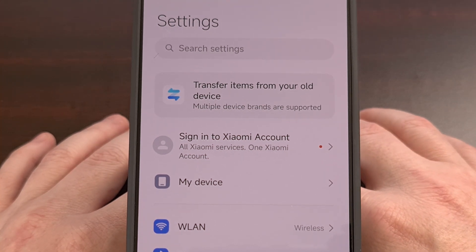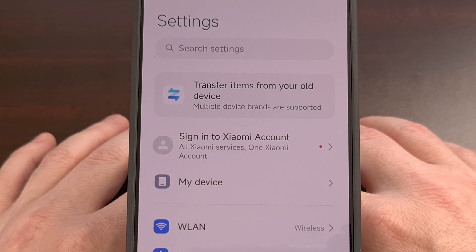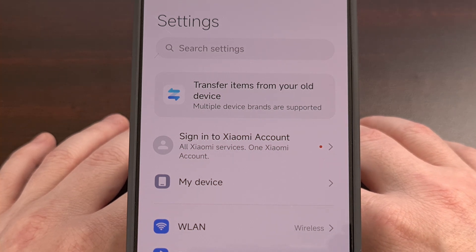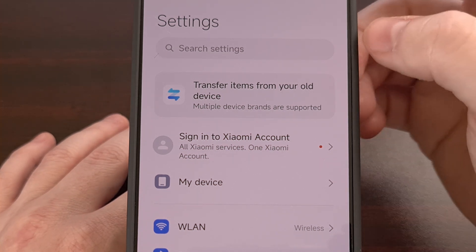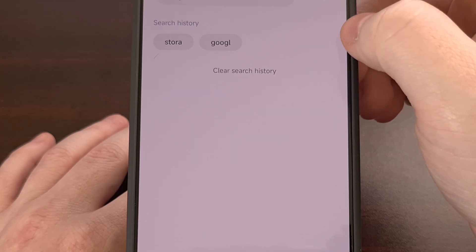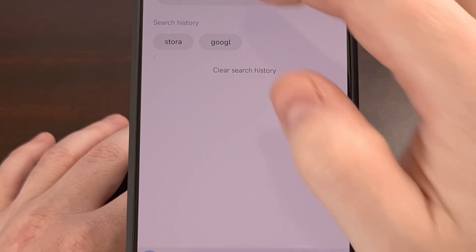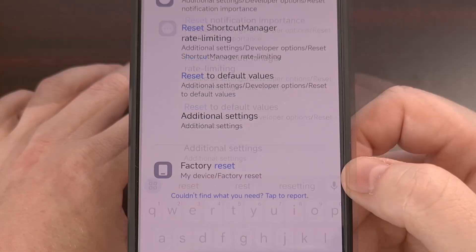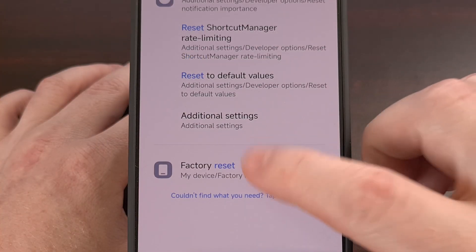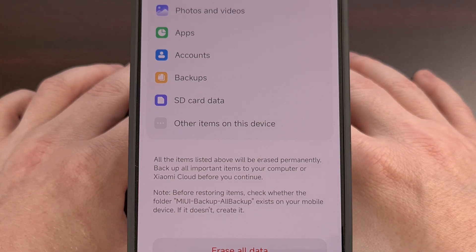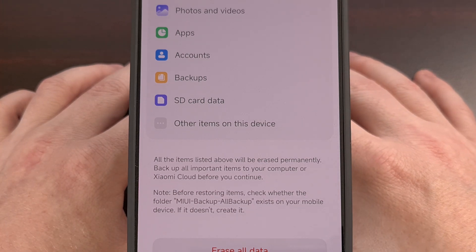In that case, you could go to the top of the Settings application and search for the word 'reset.' From there you should find the factory data reset page instantly.